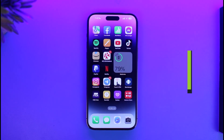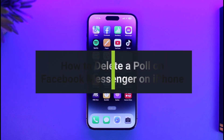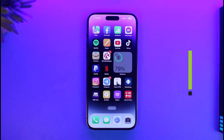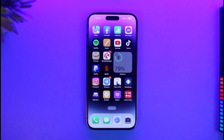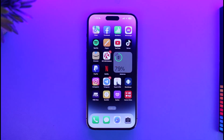How to delete a poll on Facebook Messenger on iPhone. Hi everyone, welcome back to our channel App Guide. In today's video we are simply going to be discussing how we can delete a poll on the Facebook Messenger app on iPhone, so just make sure to watch the video till the end.